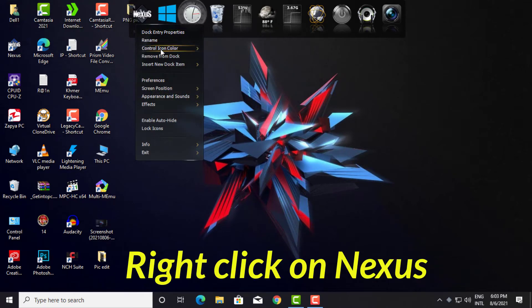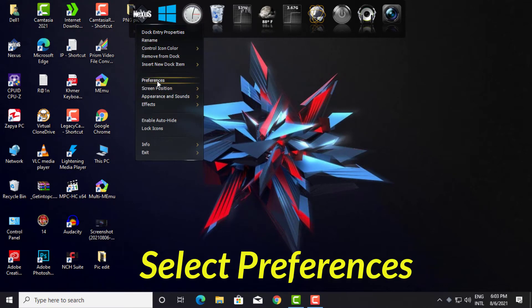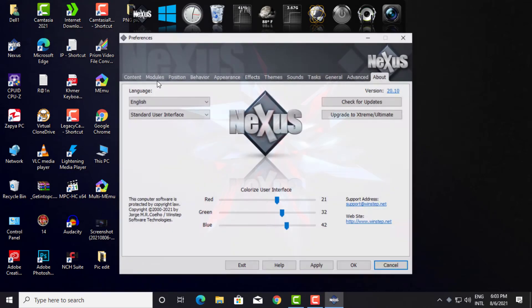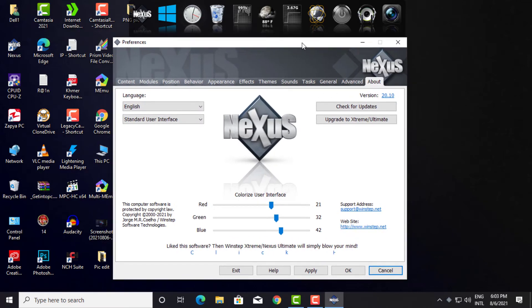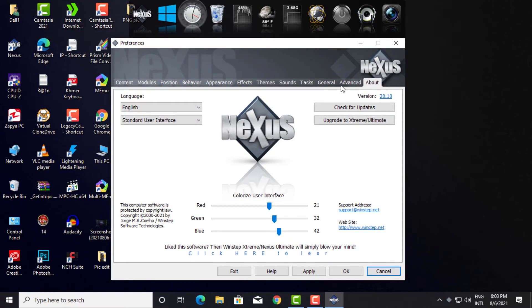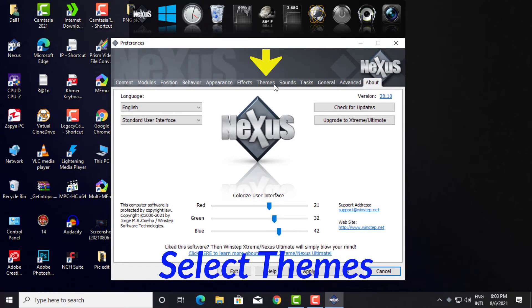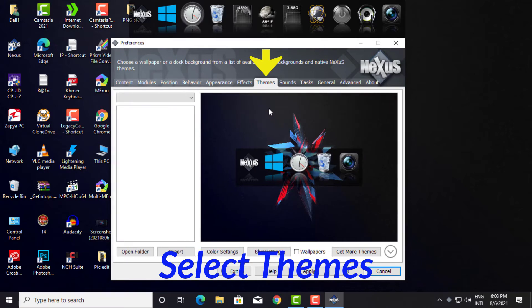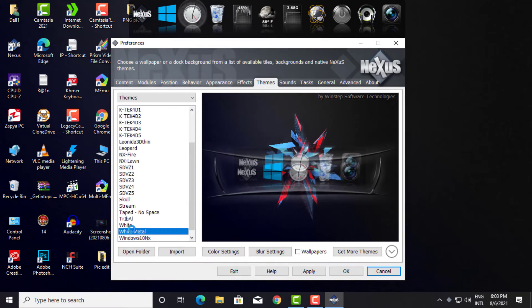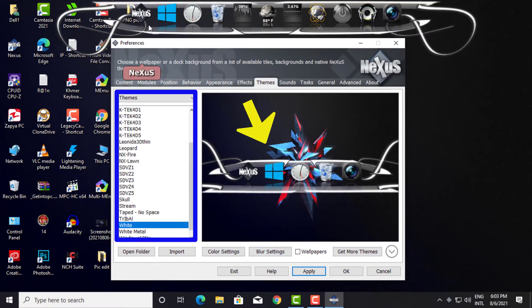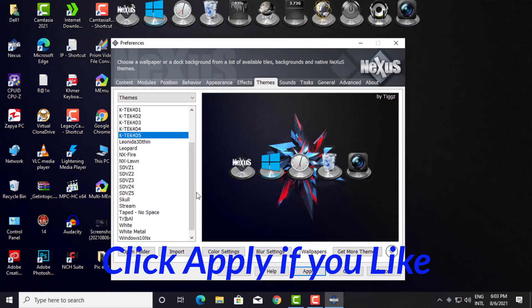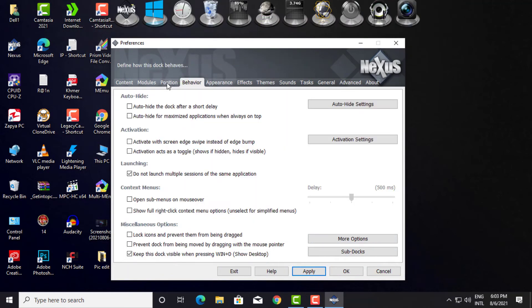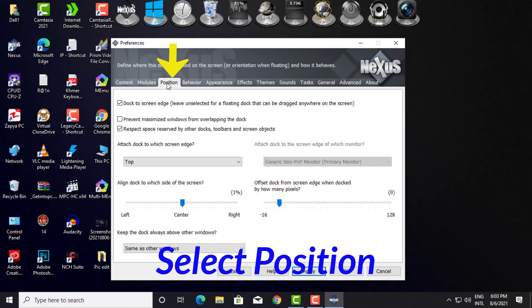Right-click on Nexus and select Preferences. Select Themes — you can change between many themes. Click Apply when you find one you like.